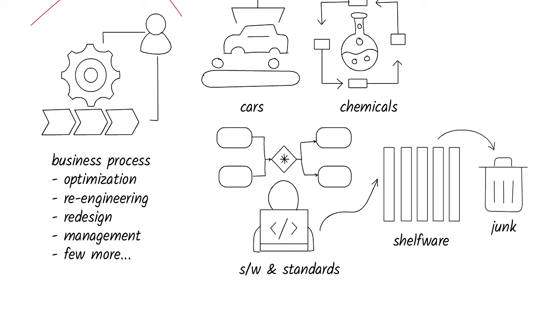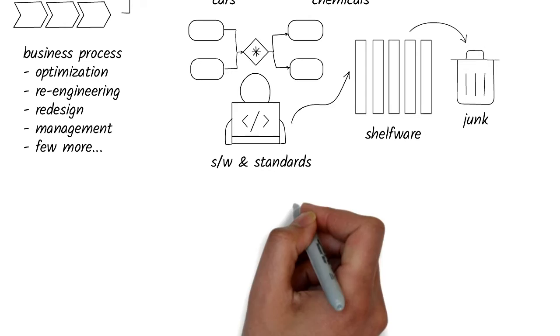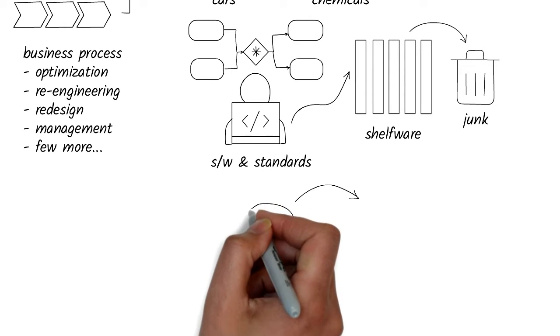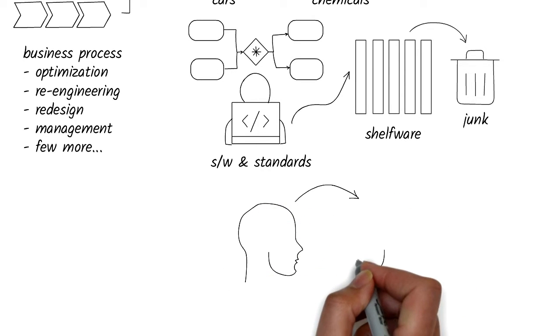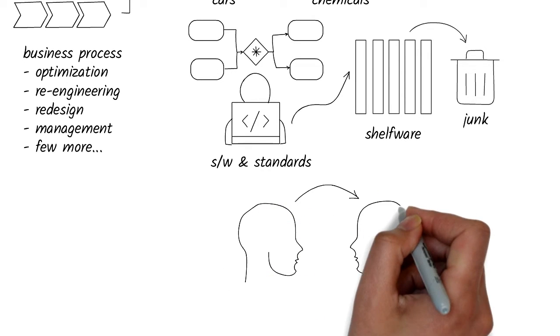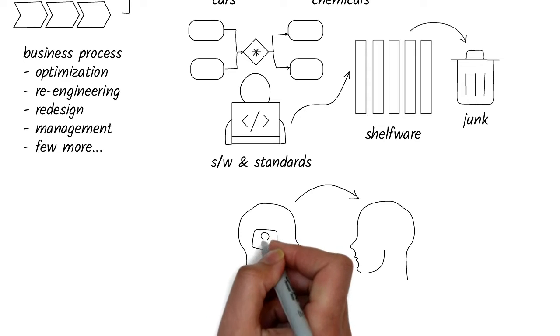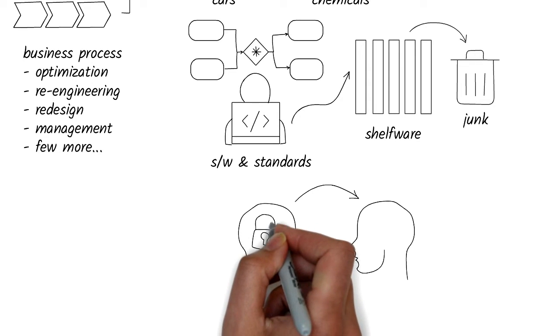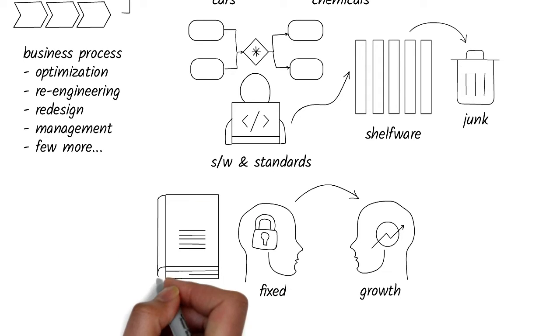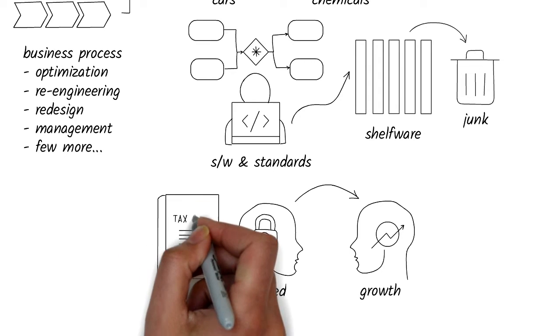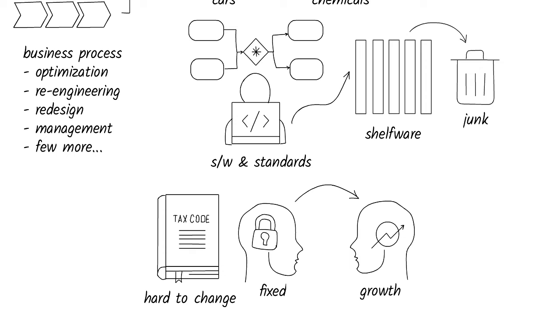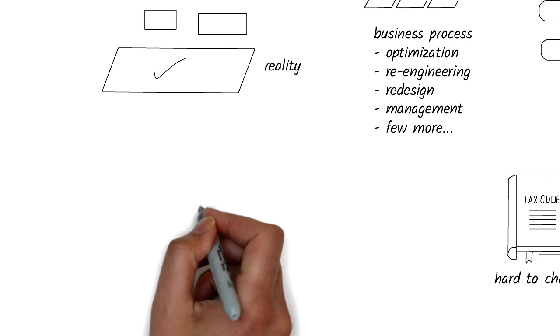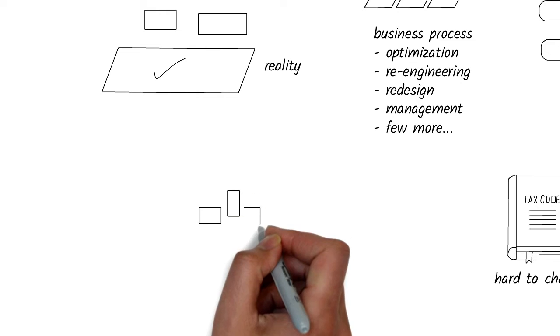That's because if you take a non-sequential business process and try to fit it within a sequential structure, all you get is junk. You can't really do anything with it. Unfortunately, there's a whole industry around modeling and optimizing business processes with a fixed mindset that's not easy to change. There is so much vested interest in it, software that is built and dependent on it, and millions of people who've been trained in that way of process modeling. Changing that is like trying to change the U.S. tax code—almost impossible.